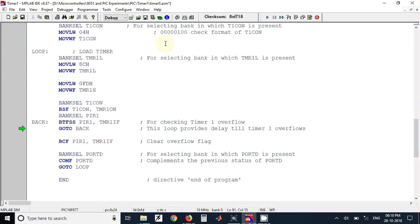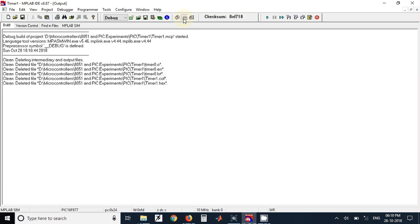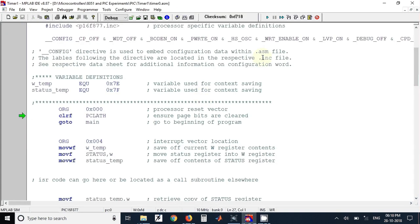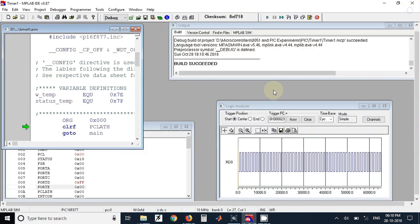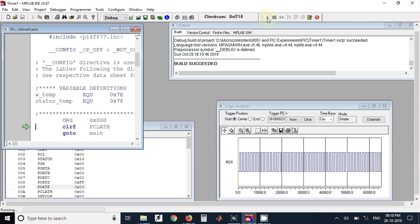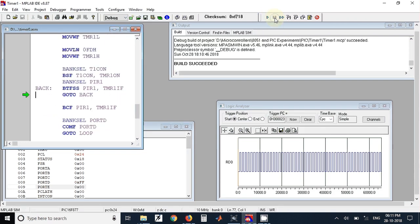To check the output we have to build the program. Once it is built we can check the output on the logic analyzer. I have already ran this program once, that's why the output is already available. But if it is not available, you have to click on run, wait for some time and click on halt. Once you do that, the square wave will be available here.